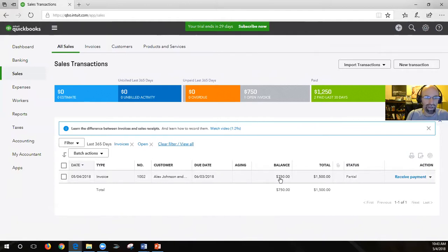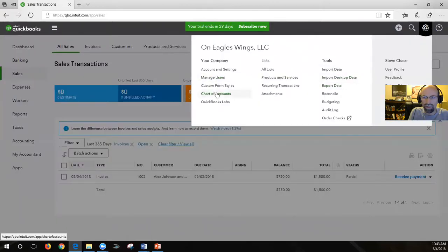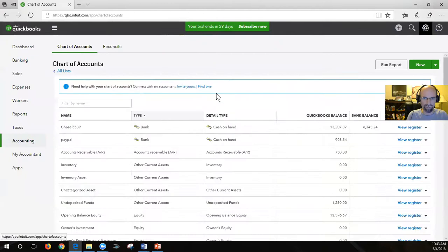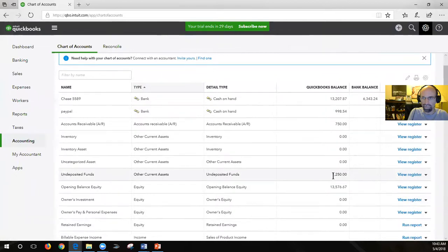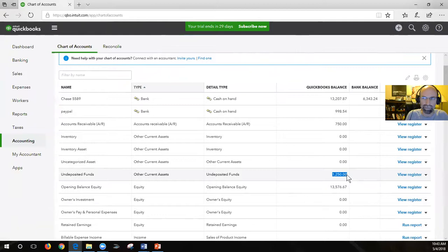If we look at the chart of accounts by clicking on the gear - chart of accounts under company - I want to show you the undeposited funds. A lot of people get in big trouble because they'll have funds in undeposited funds and then go to reconcile their bank account and not see it showing up in the register.